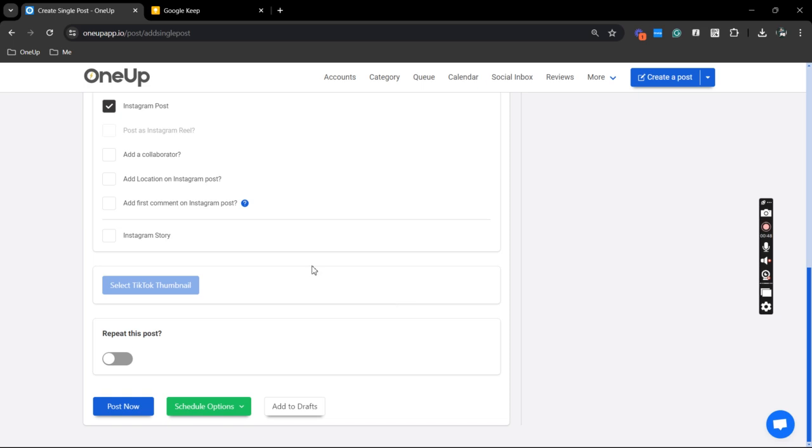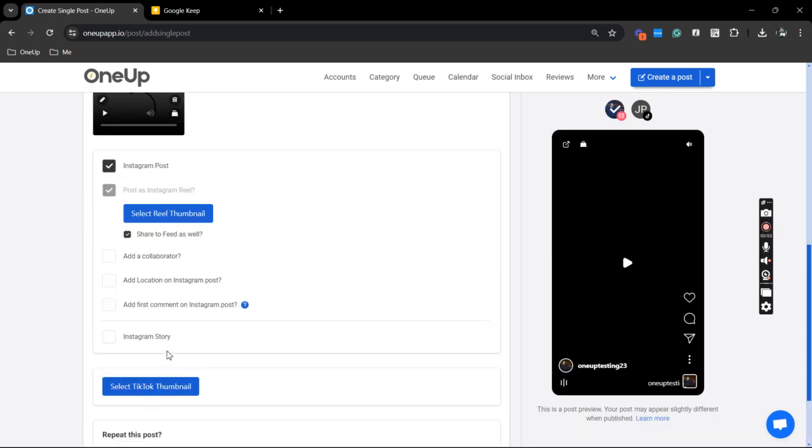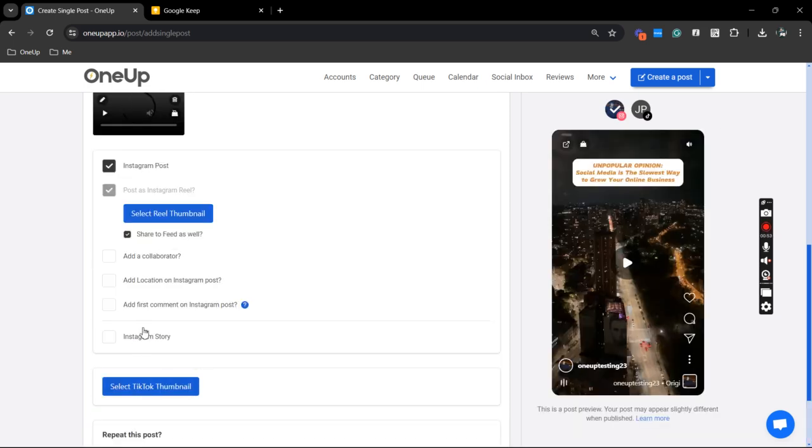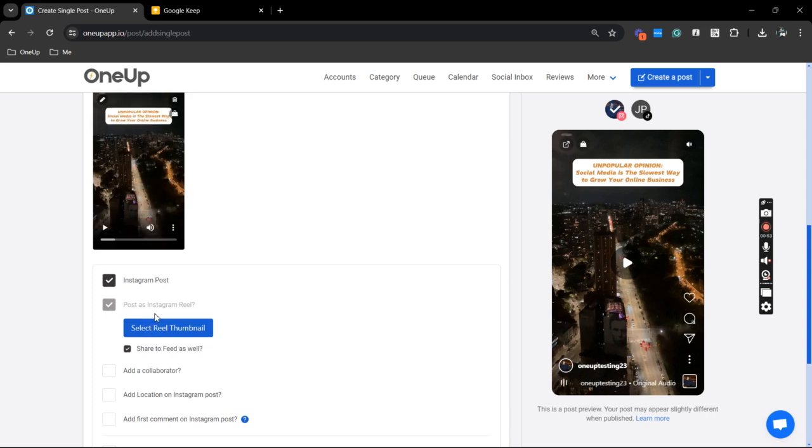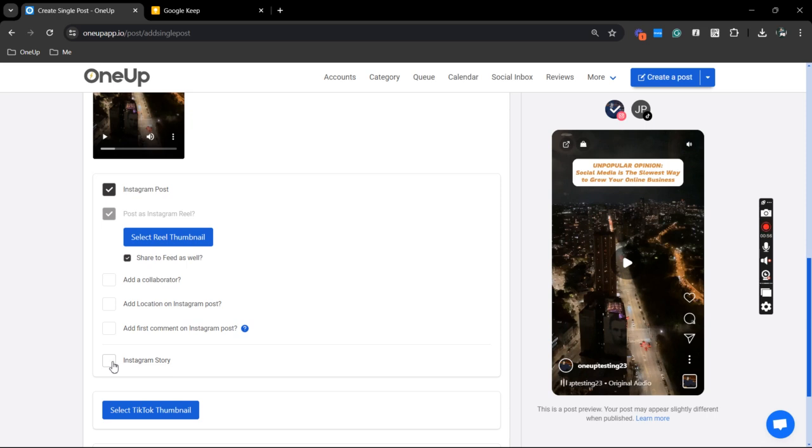Now, as you can see here, when you scroll down, you have several publishing options. Since we are publishing it as a Reel and as a story for Instagram, you just need to click this box right here. If you don't want it to appear on your feed, you can untick this box.